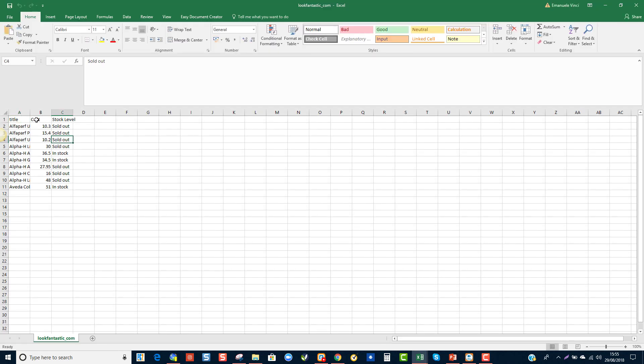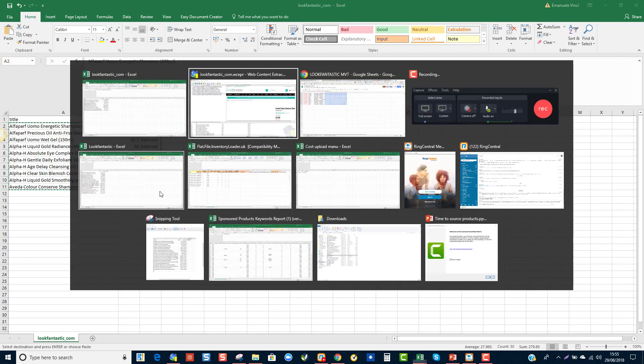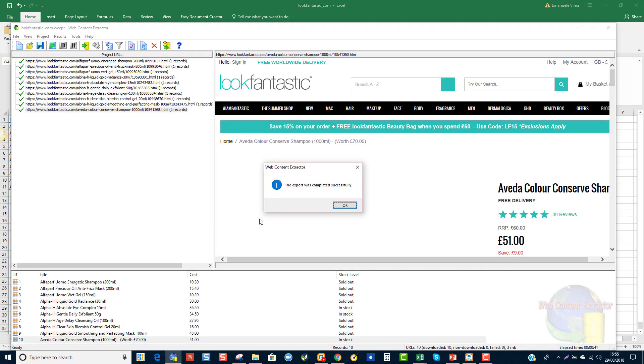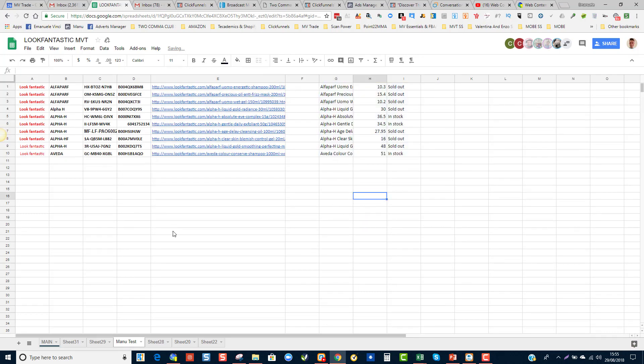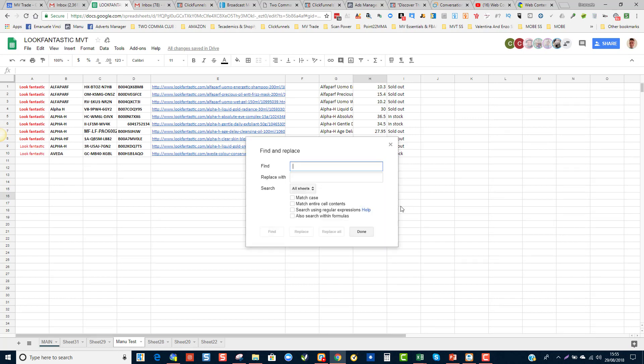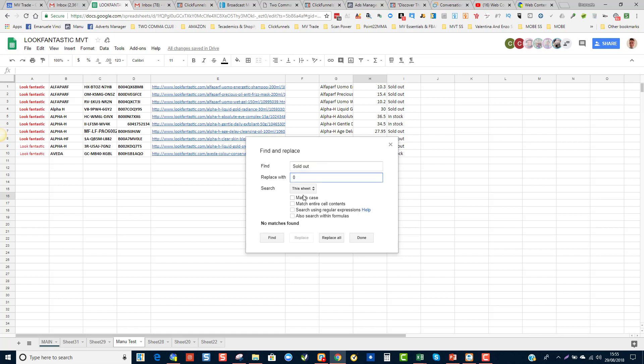All right, and there you go. So now I've scraped these products, I can just copy them, go back into my main sheet here. I'm going to leave a column blank and paste the results there. Then I'm going to click on Ctrl H to find and replace and I want to find all sold out and replace them all with zero. I want to just use this sheet and I'm going to replace them all. For some reason it's not doing it, just bear with me one moment. Sold out, replace with zero, replace all.